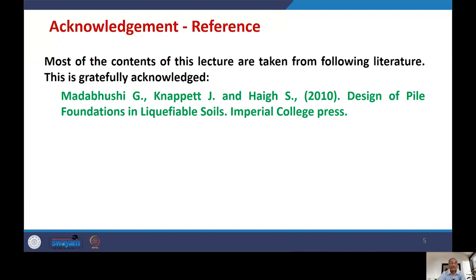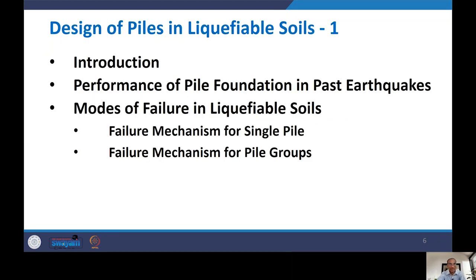The contents of today's lecture include: an introduction covering key issues; the performance of pile foundations in past earthquakes — particularly failures due to liquefaction or shaking; and modes of failure in liquefiable soils, which will be covered in two parts: failure mechanism for single piles and for pile groups.